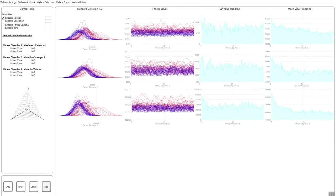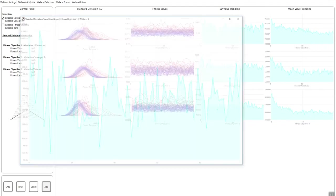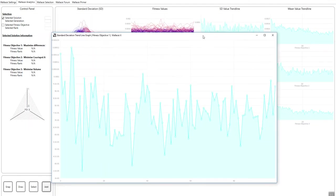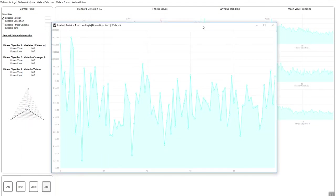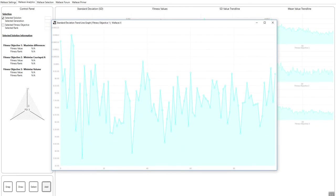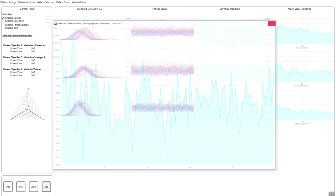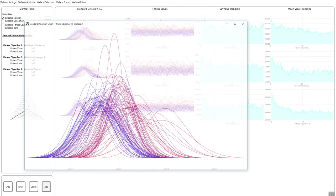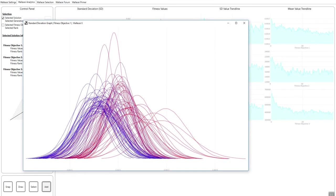Thirdly is the standard deviation trendline. So what it shows is the standard deviation factor per generation. So as we mentioned previously, a narrower curve indicates a larger standard deviation, which means more variation within the population, more or less.